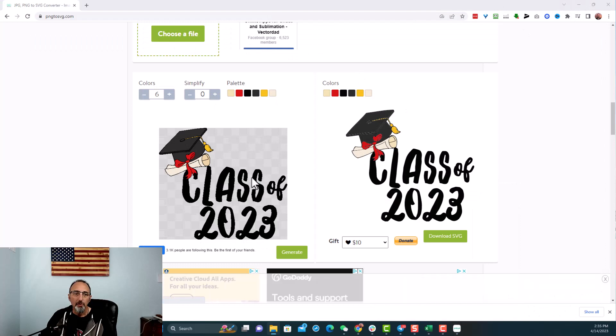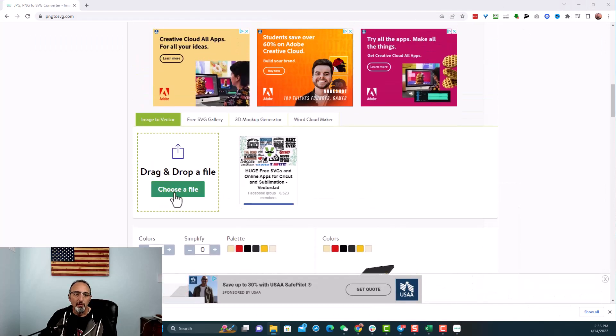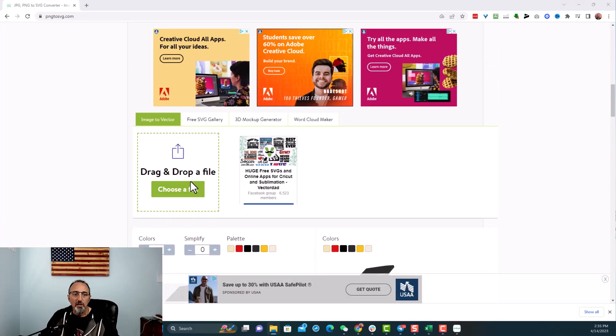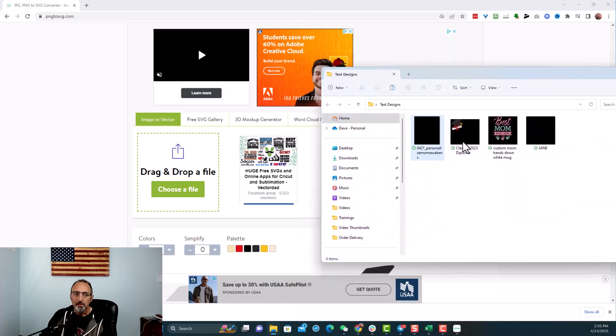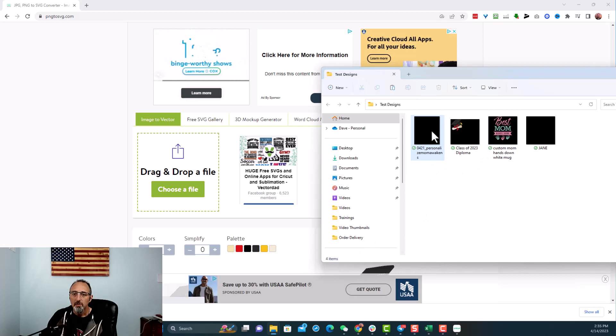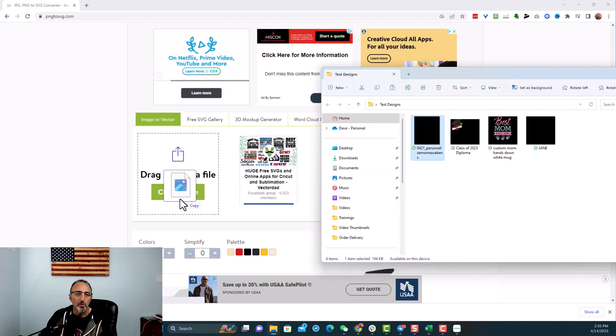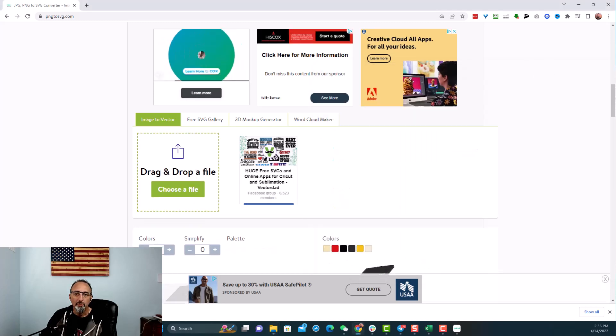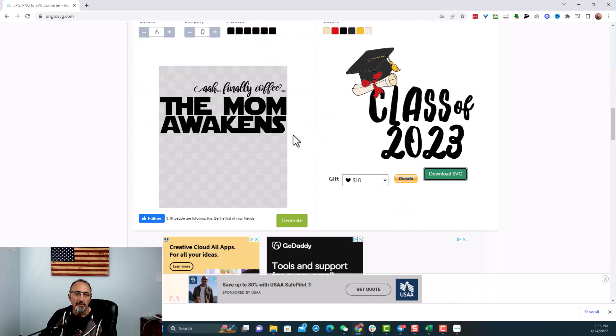And I'm going to just delete that. And let's do another one. So I'm going to come over here and scroll back up to where it says drag and drop a file. And I'll bring this over here again. You see, I got some different ones here. Let's try this one here. This is a mother one. So I'm going to move this one over here, drop it in. And there it is. It says, finally coffee. The mom awakens.